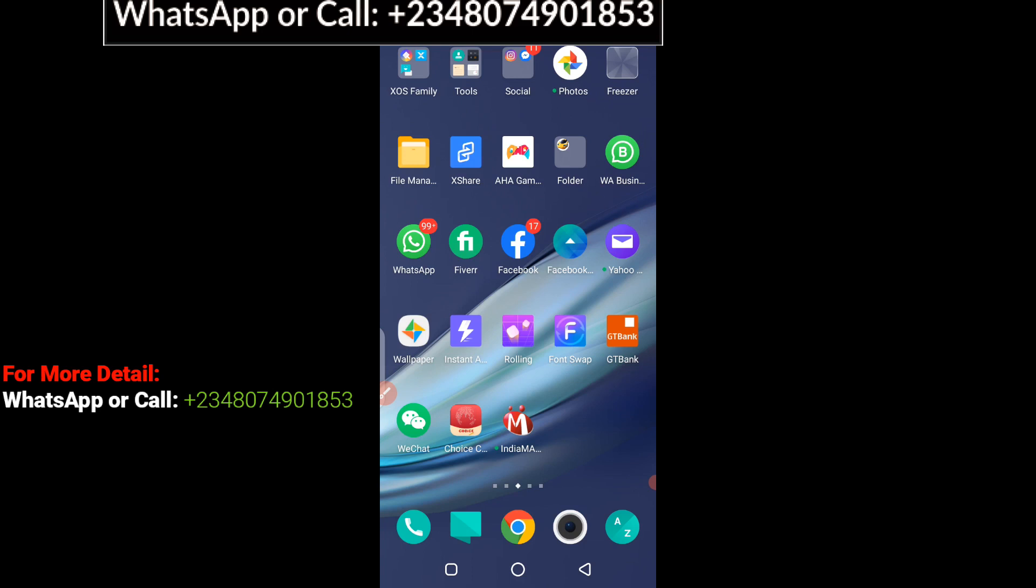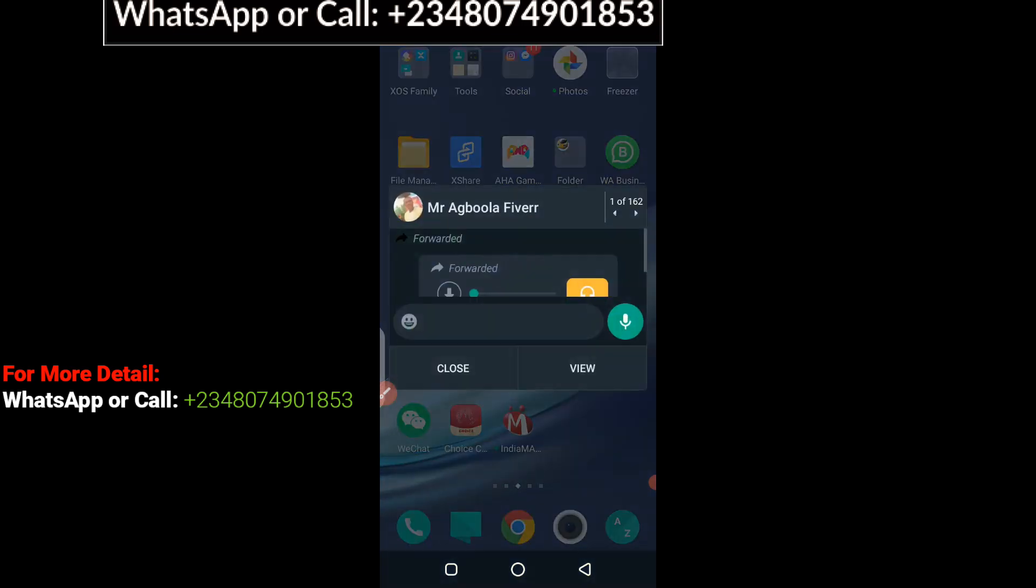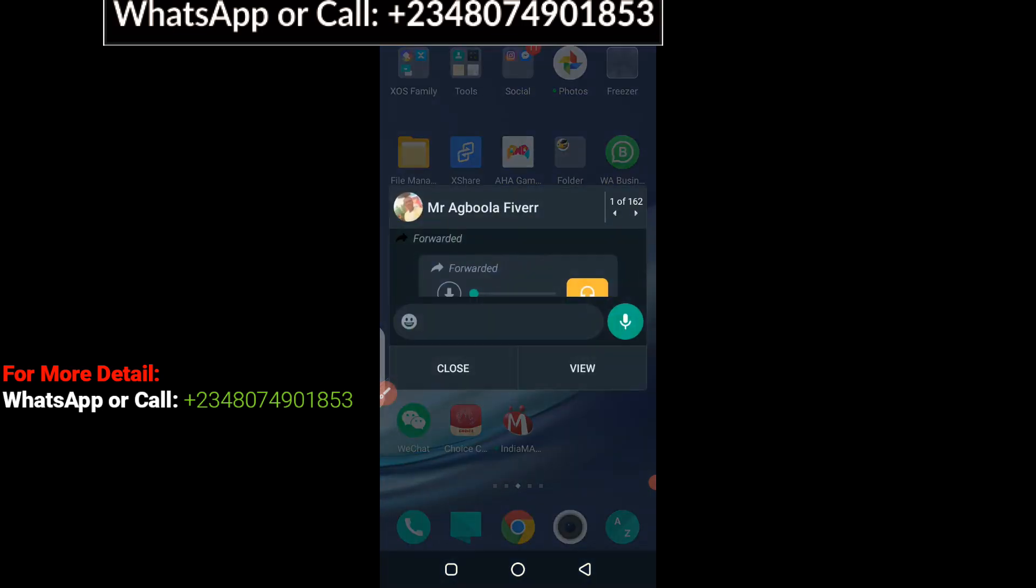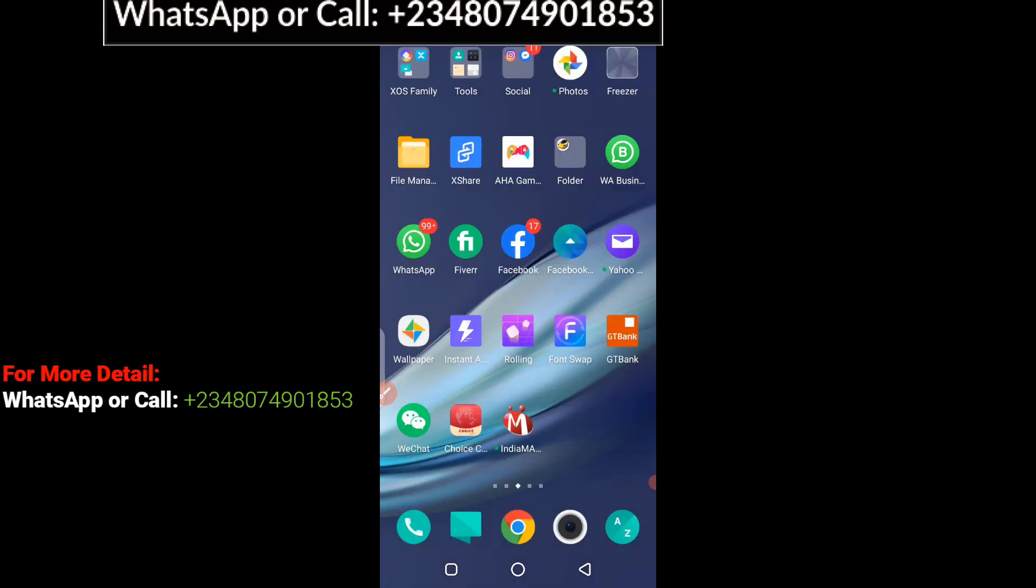Before we get to the practical starter, if you're very new to this channel, please remember to hit the subscribe button and click on the notification bell icon. So whenever I upload content about WeChat, you get notified and can watch the video.